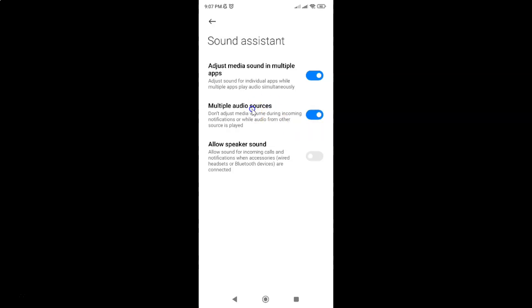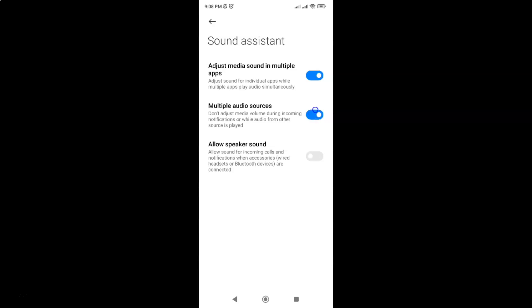And you can see it's now enabled. Whenever you want to disable multiple audio sources then you have to disable this toggle button next to it. To disable this toggle button just tap on it so that the slider moves to the left. Let me show you. Let me tap on it.